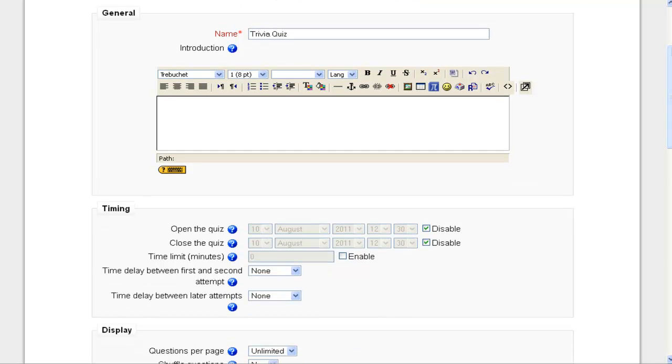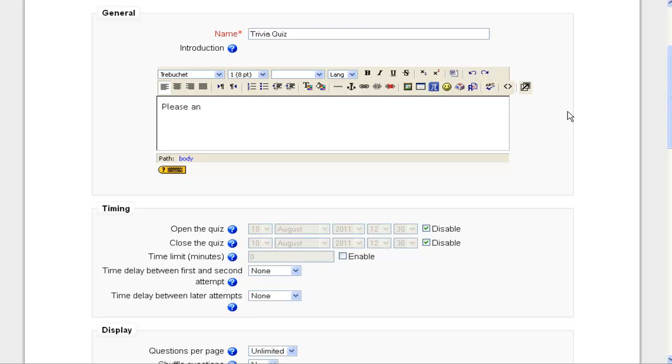The introduction is basically a set of directions that you're going to give to your student. So this is important to put in there, and this could be anything you want to put in here.